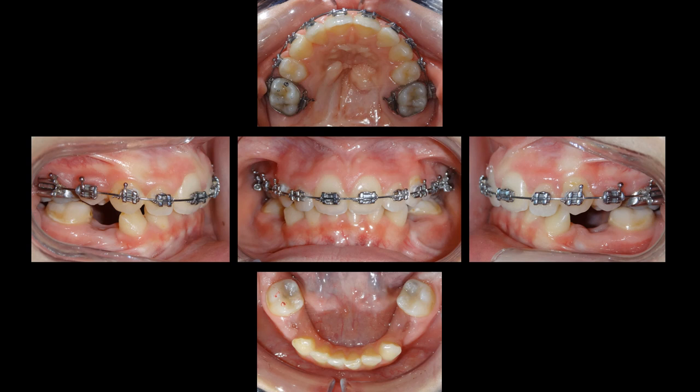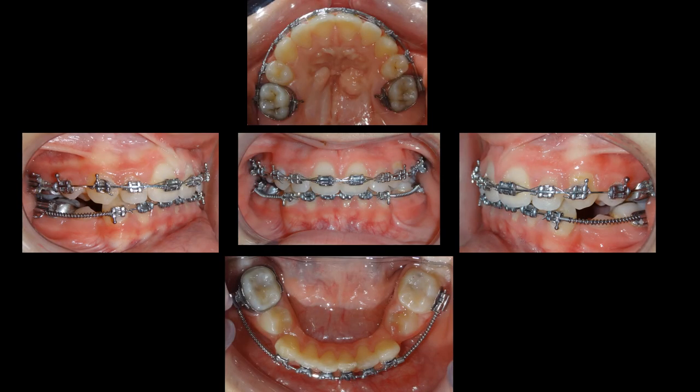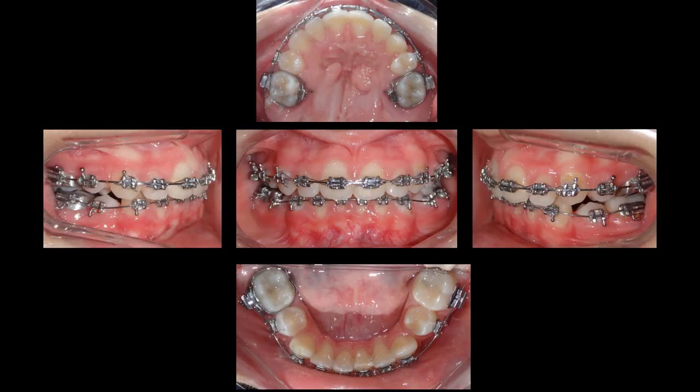We extracted the lower second deciduous molars and placed push coils to maintain the spaces. The second premolars started to erupt and were included in the leveling arch. The case is still in the course of treatment. This is an example to explain how to guide the eruption before some teeth get impacted. Thank you for your attention.